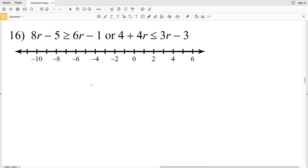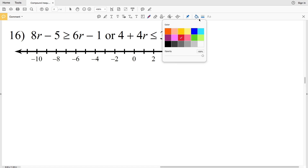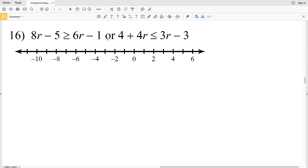Number 16: I have 8r minus 5 is greater than or equal to 6r minus 1, or 4 plus 4r is less than or equal to 3r minus 3.